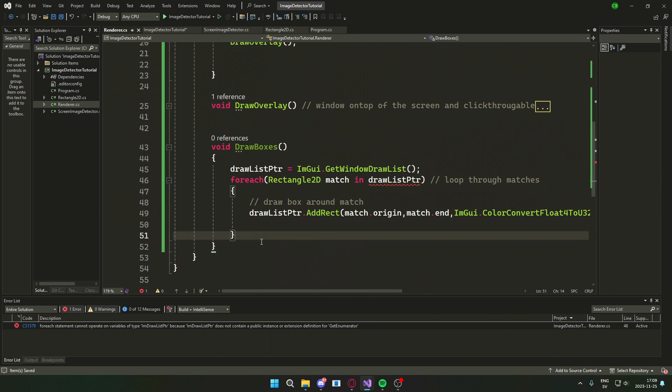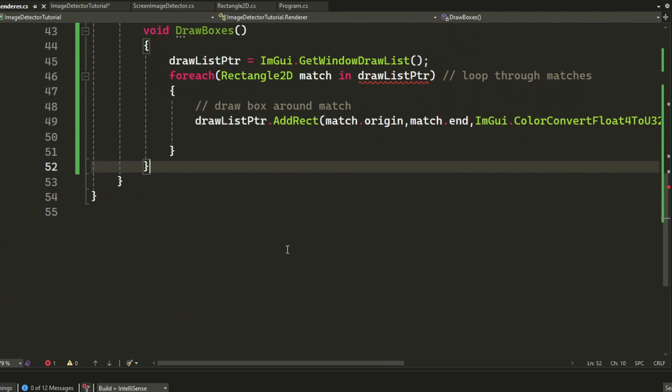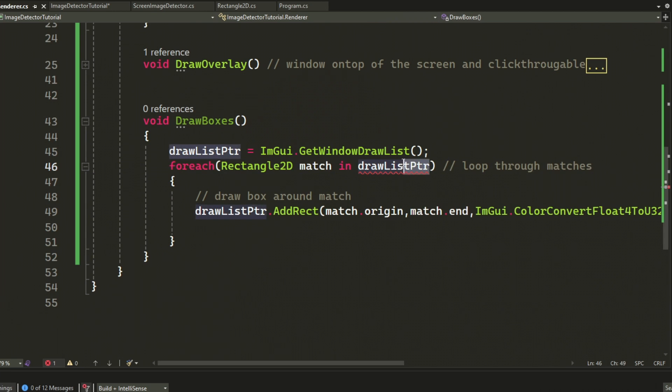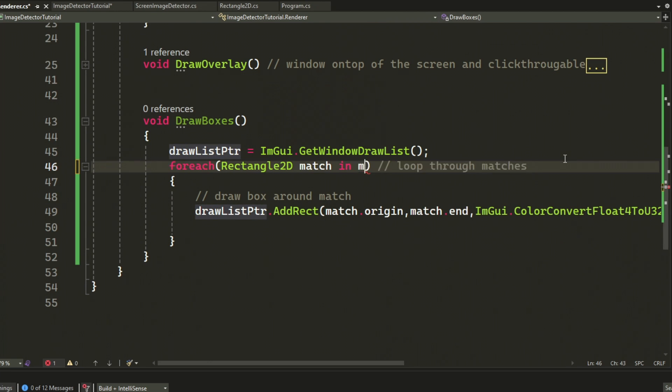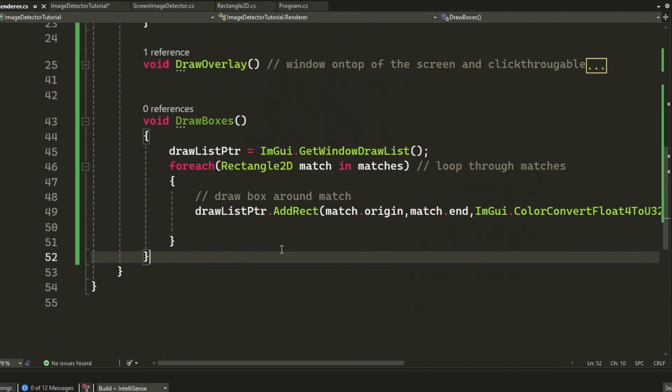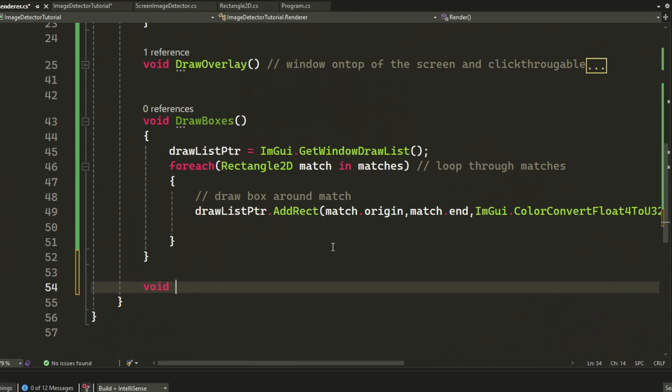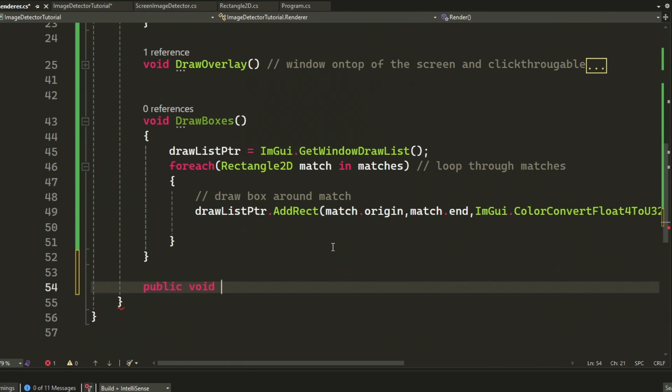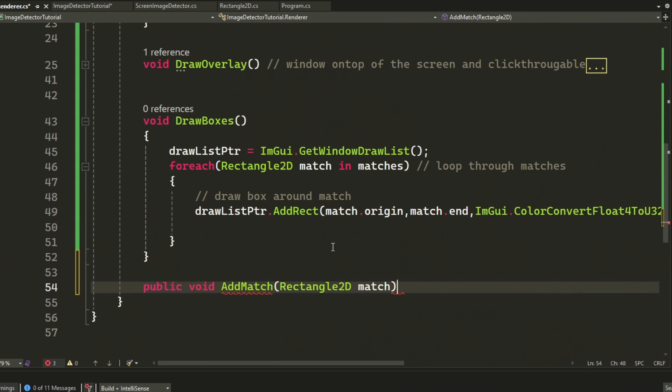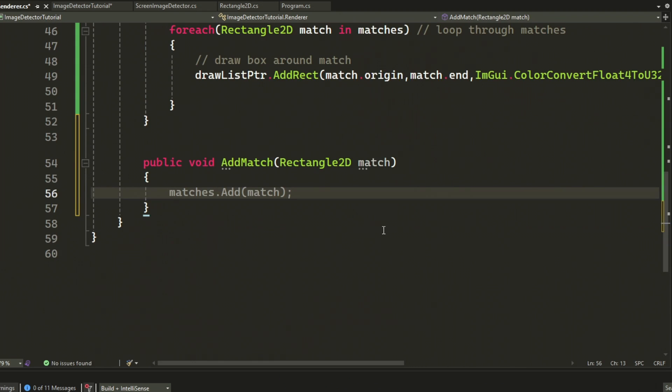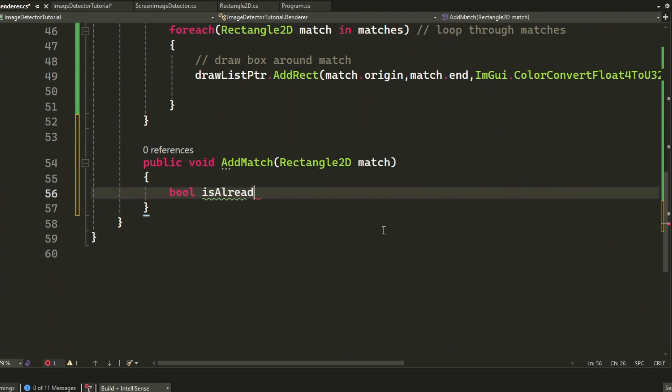We will change the for each loop to use the matches list. And then I forgot to add the label here for the picture found and the coordinates. Don't worry about it, we will add it later. Instead, we added a new function add match here.